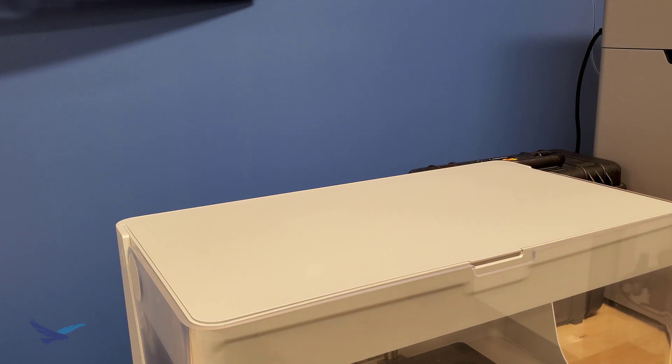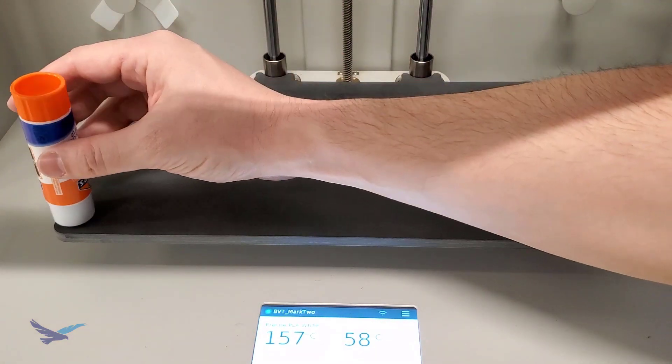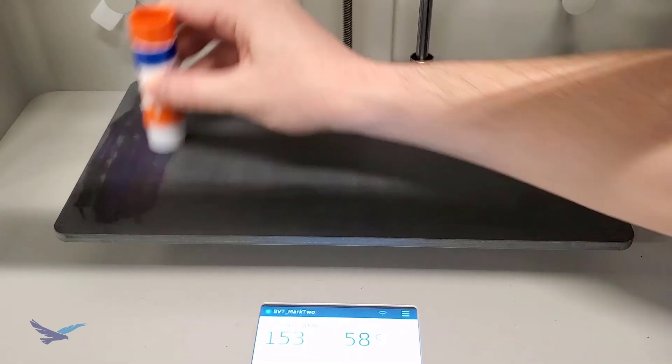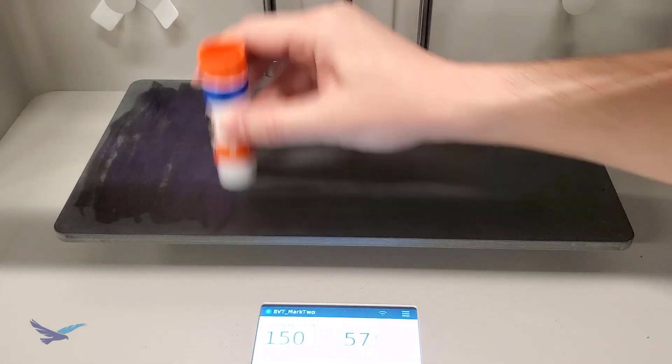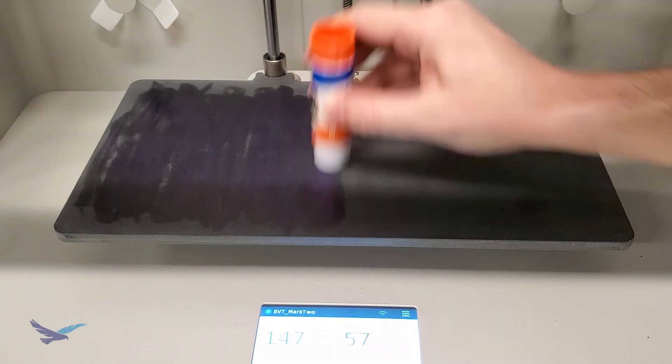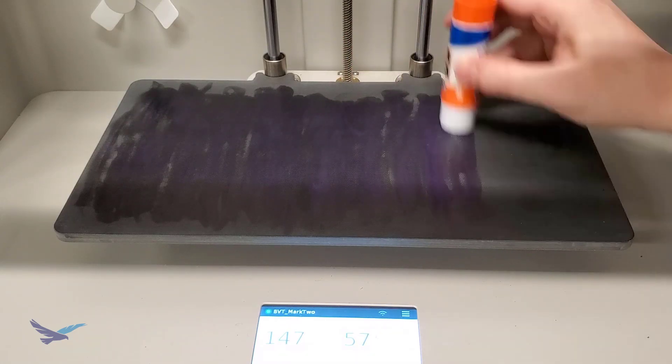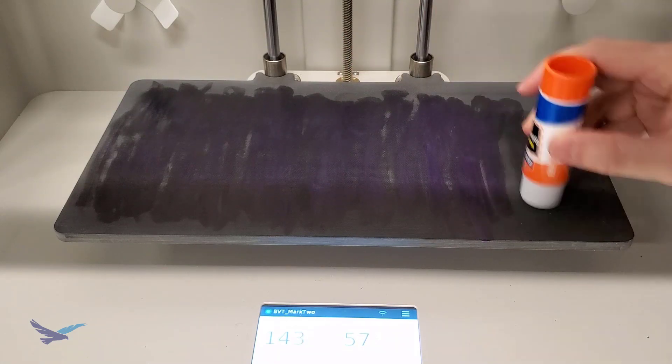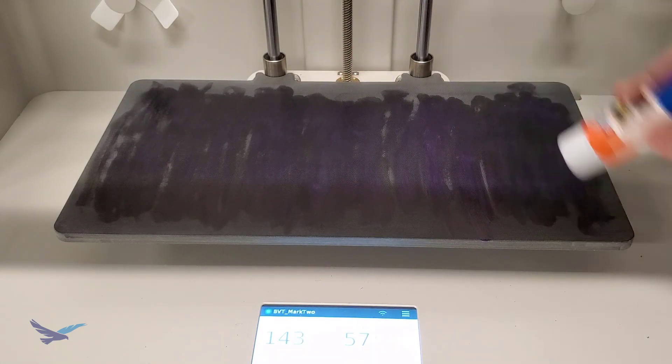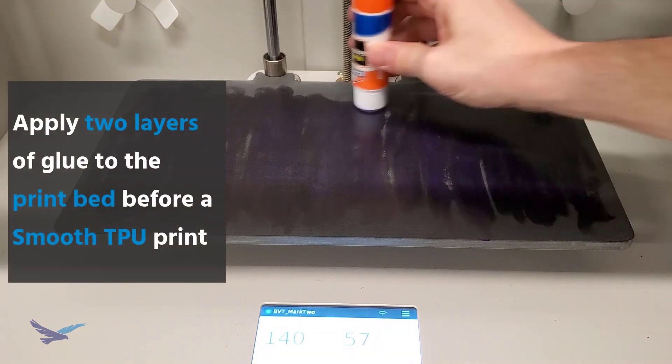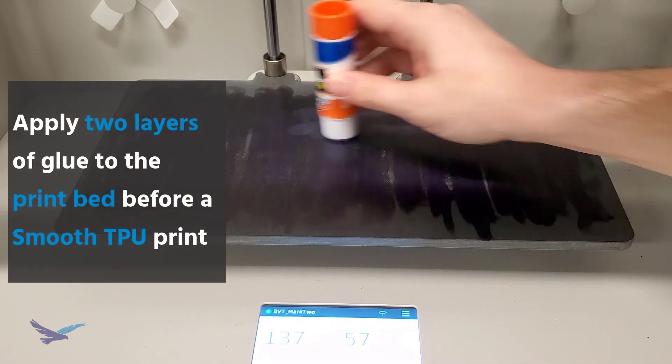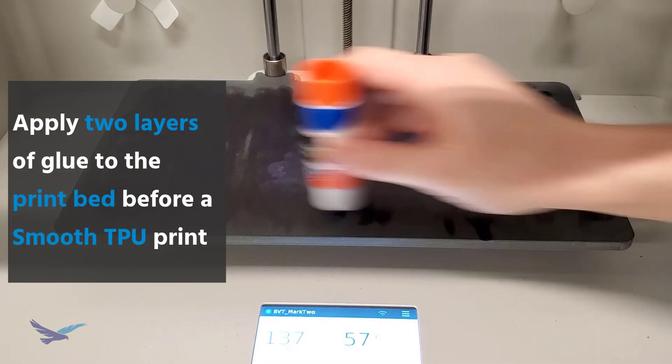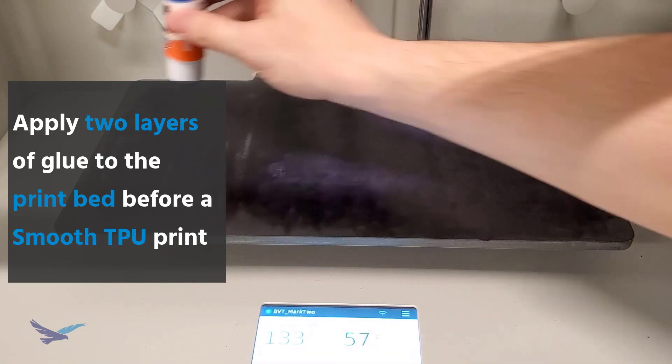Lastly, the print bed can easily be prepped with the same Elmer's glue stick that's used for every other Markforged material. As is the case with PLA, Smooth TPU needs a bit more adhesion for its initial layers, and really all that means is you'll want to apply two layers of glue to your print bed rather than one, just like what we're showing here in this 100% totally not sped up example.